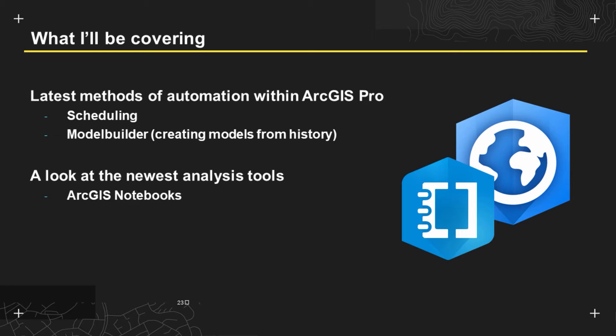I'm going to start my presentation by looking at the latest methods of automation within ArcGIS Pro such as scheduling and also looking at the new functionality available within Model Builder. I will then move on to look at some of the latest analysis tools in ArcGIS Pro such as ArcGIS notebooks.